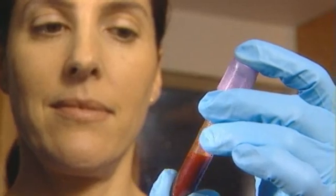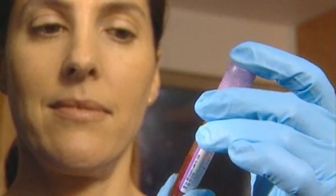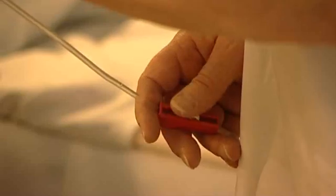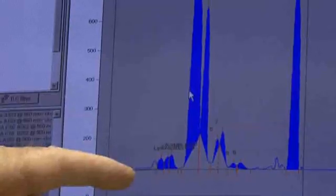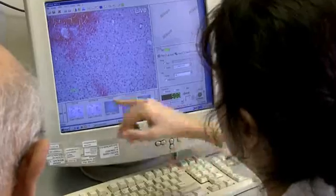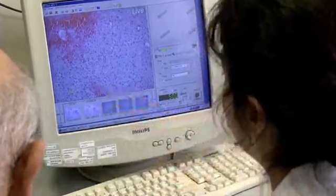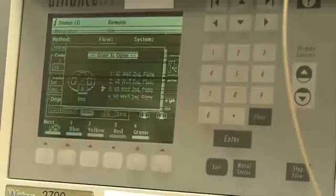For many years, pharma companies and academia have searched for a drug that improves the chance of complete recovery after a stroke. And yet, there is still no effective treatment available for over 95% of stroke victims.